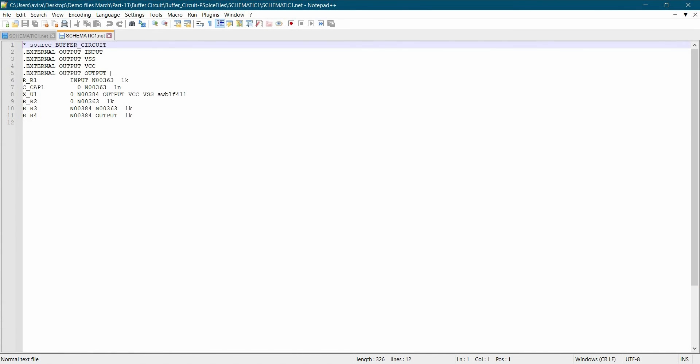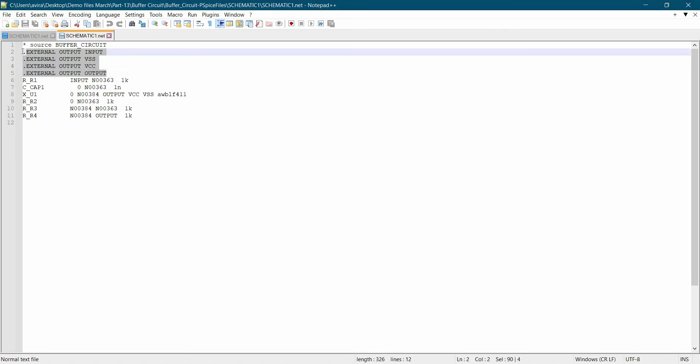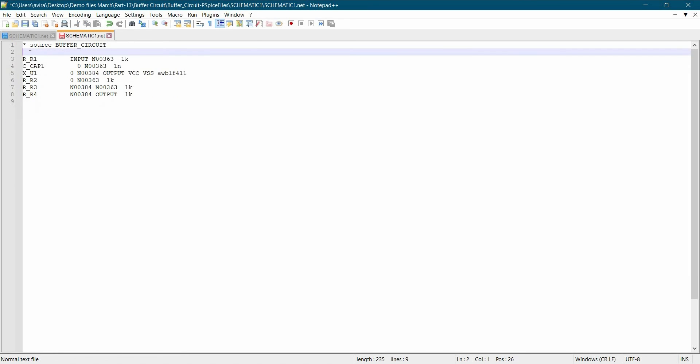And here we are going to change a couple of things to make it a subcircuit model. To do that, first we are going to remove all these external lines. And here we are going to enter subcircuit, space, name of the project which is buffer circuit in our case.